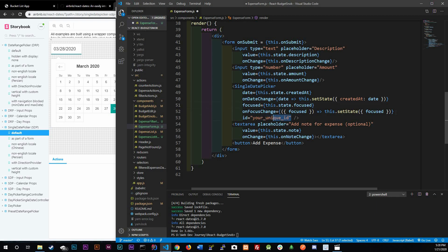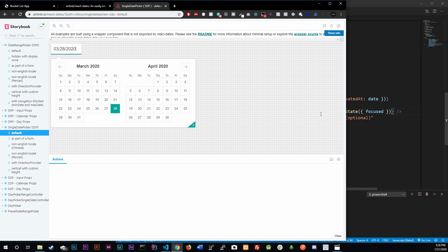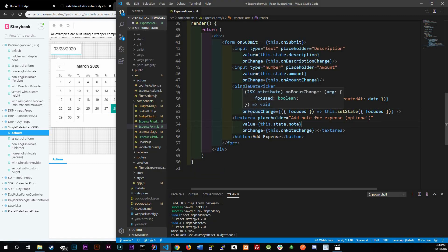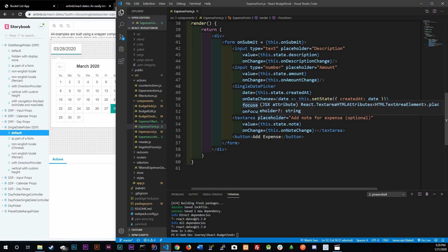We can get rid of the ID prop — we don't need it. For onFocusChange, we pass in a function; the callback receives an object and we destructure focused out of it, then setState to whatever focused is at that time. That's all you need to make this work. I'll save this now.